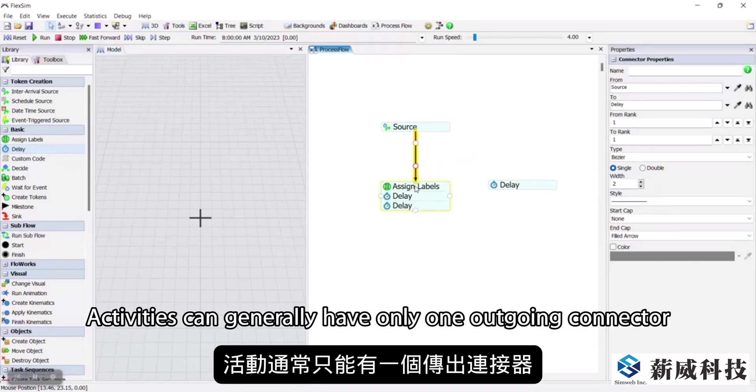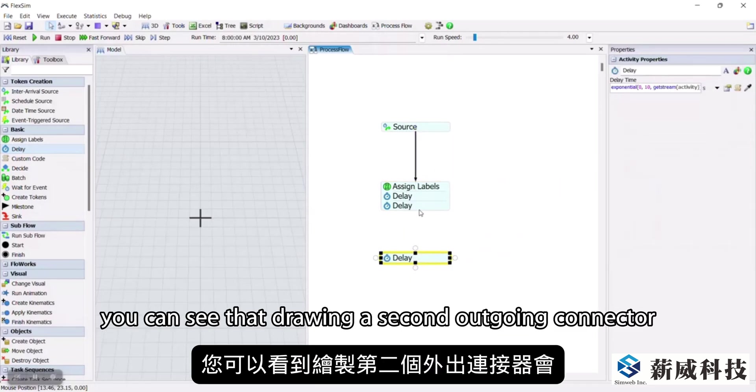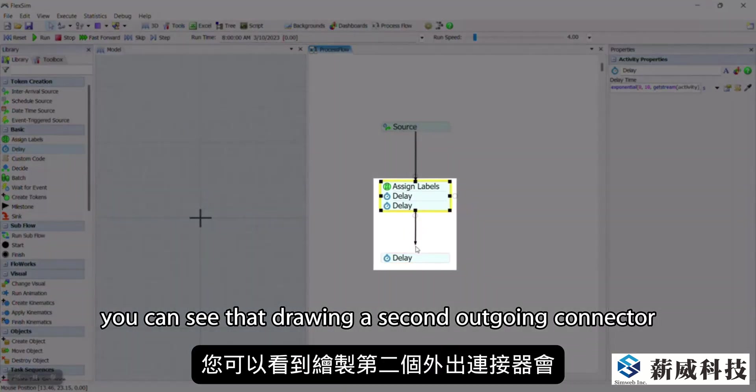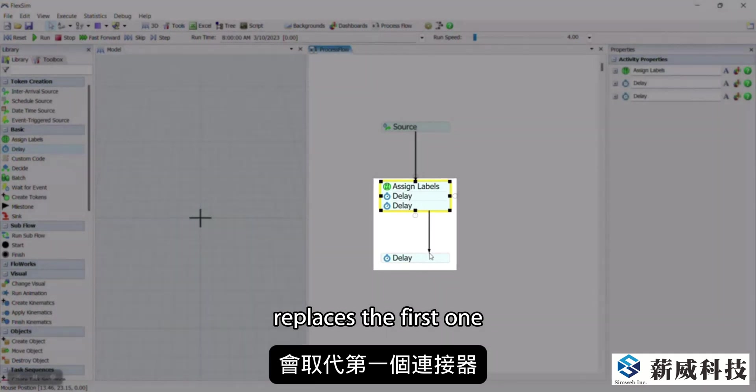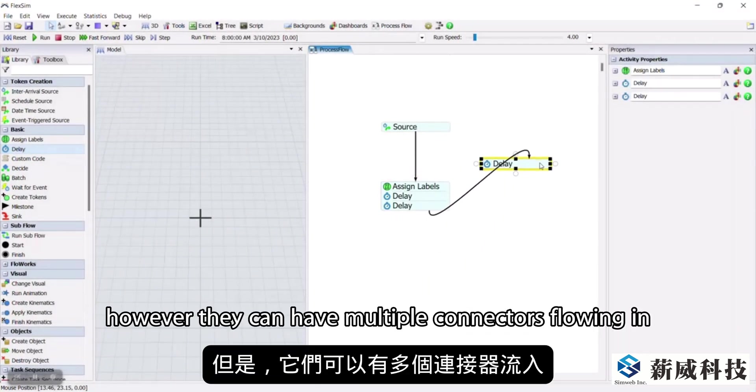Activities can generally have only one outgoing connector. Here, you can see that drawing a second outgoing connector replaces the first one. However, they can have multiple connectors flowing in.